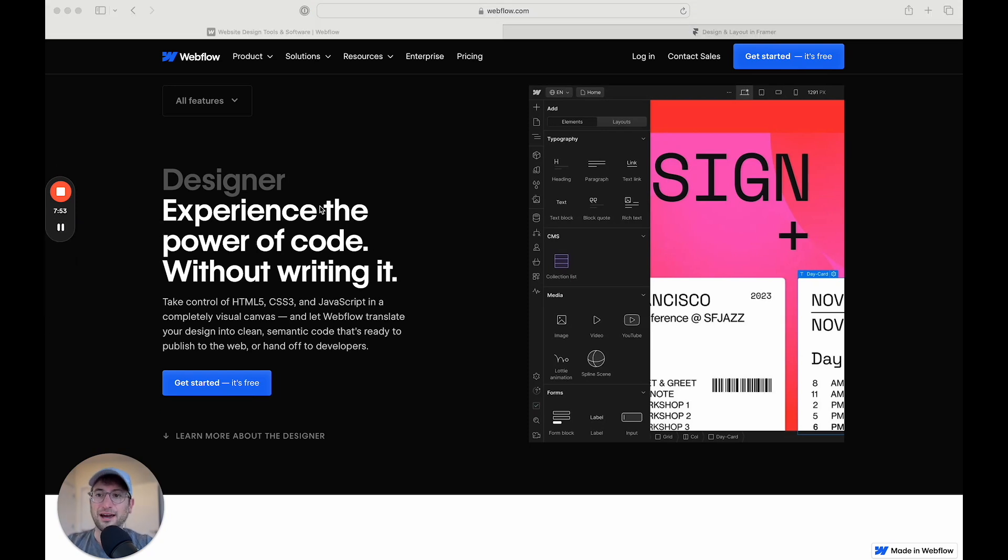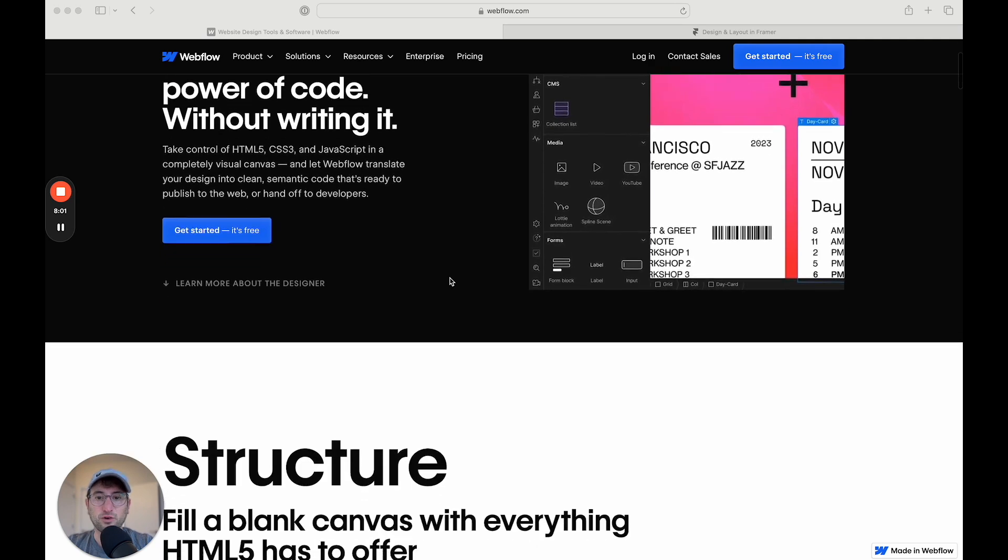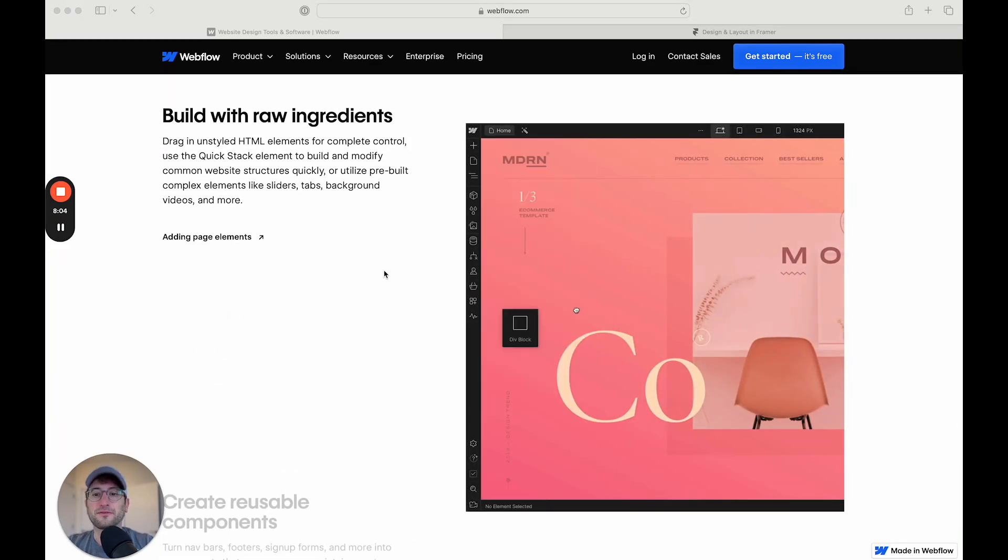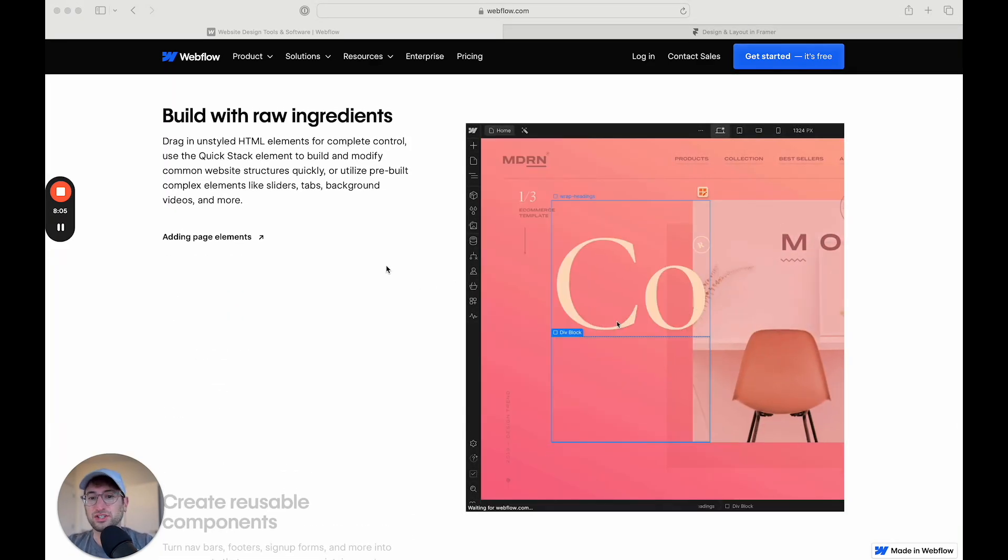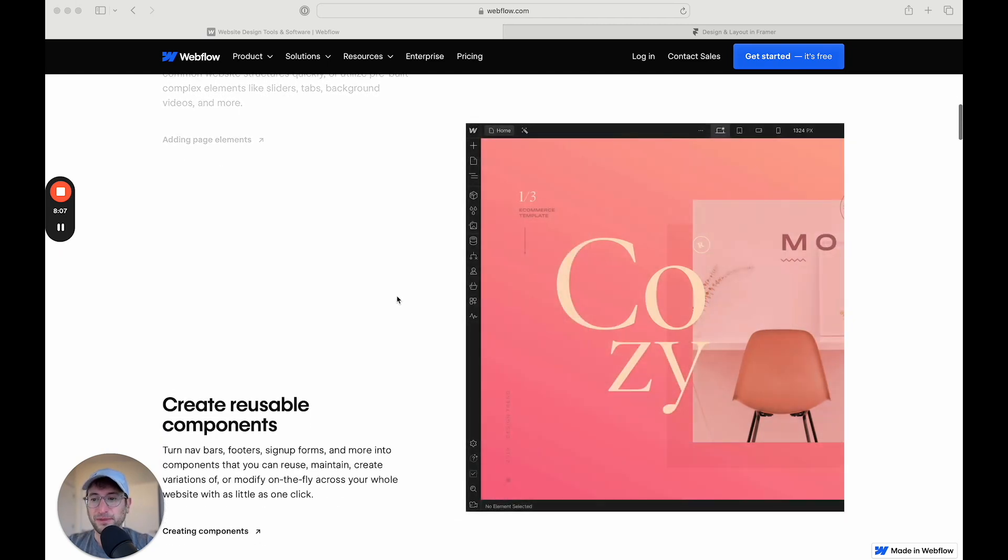And I would also just recommend using the free trials of both Webflow and Framer, starting to design and build in the platforms, and get a feel for which you enjoy building in better.